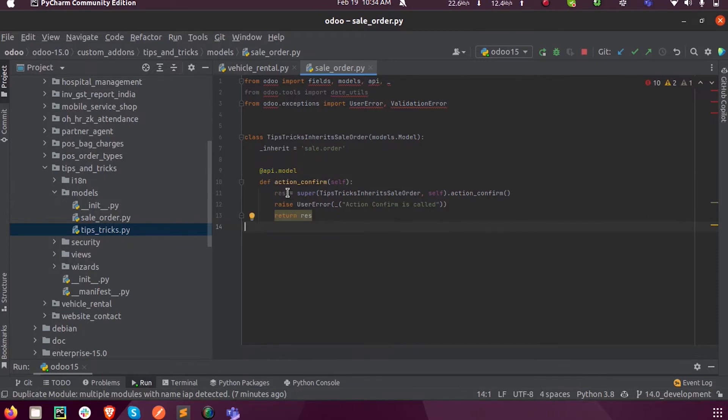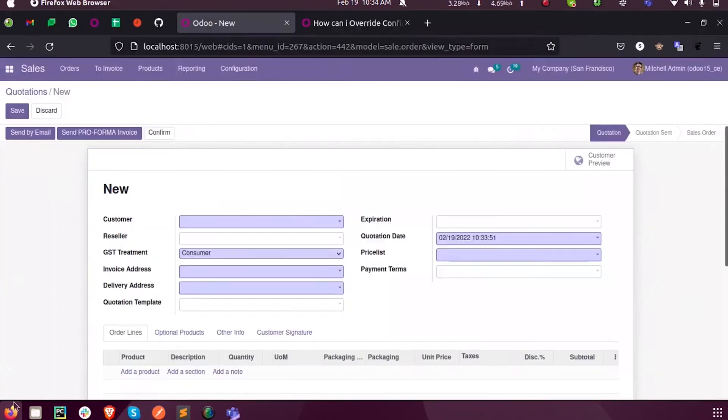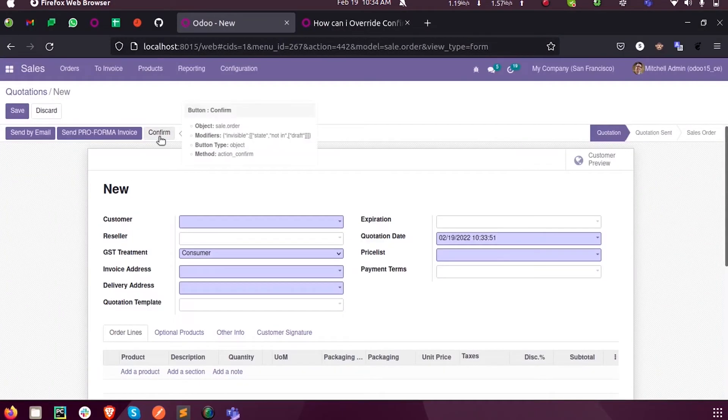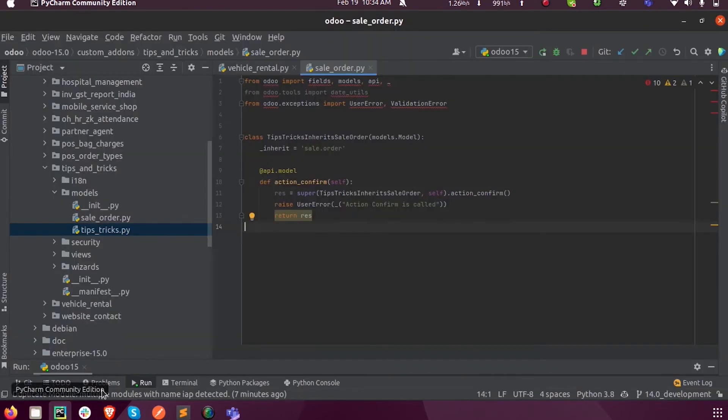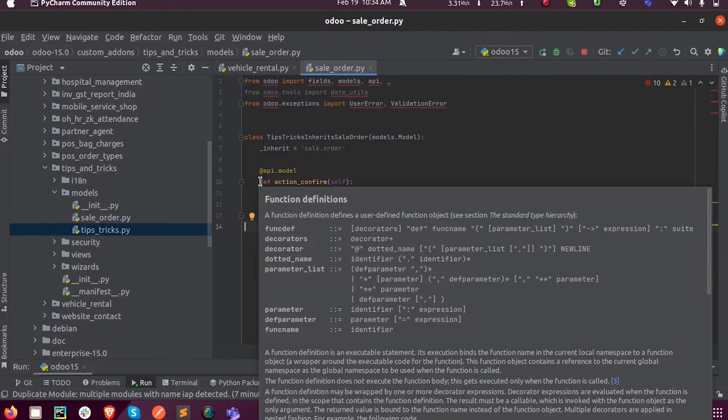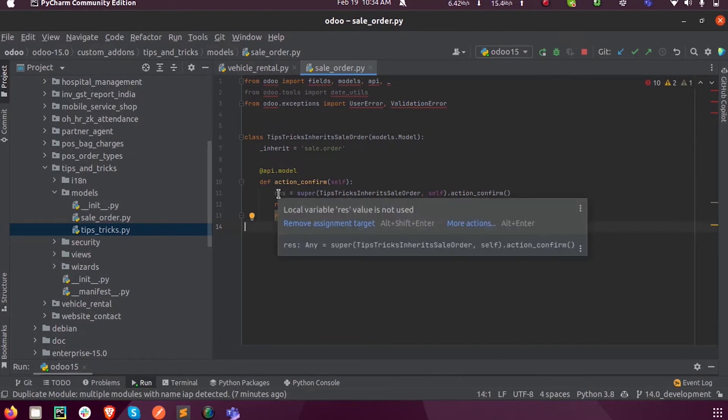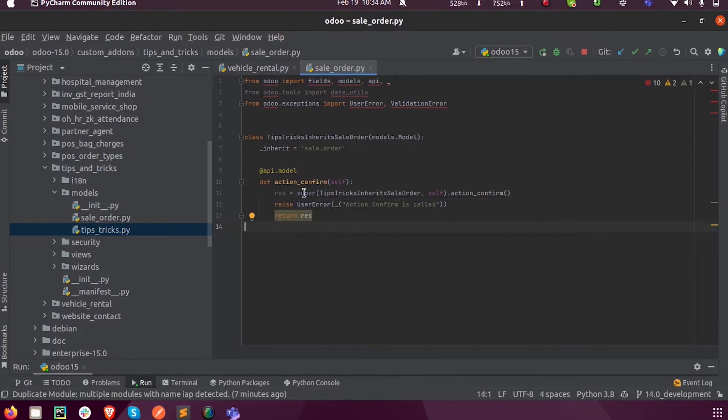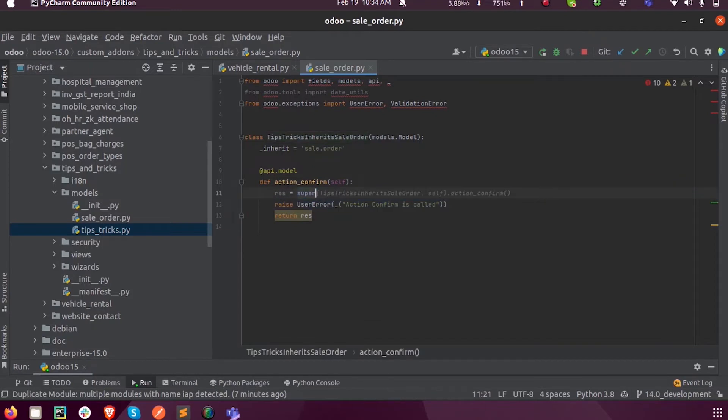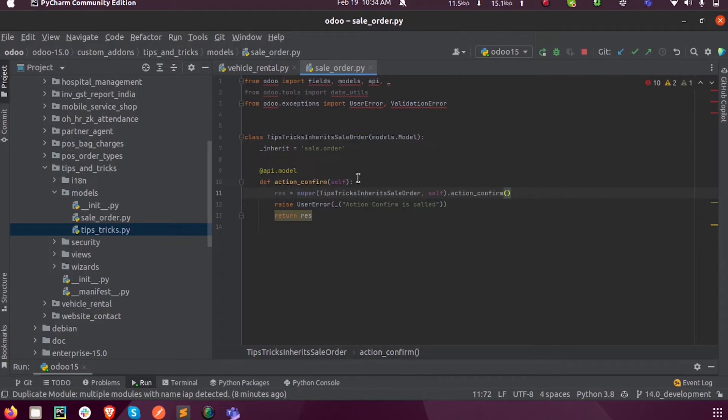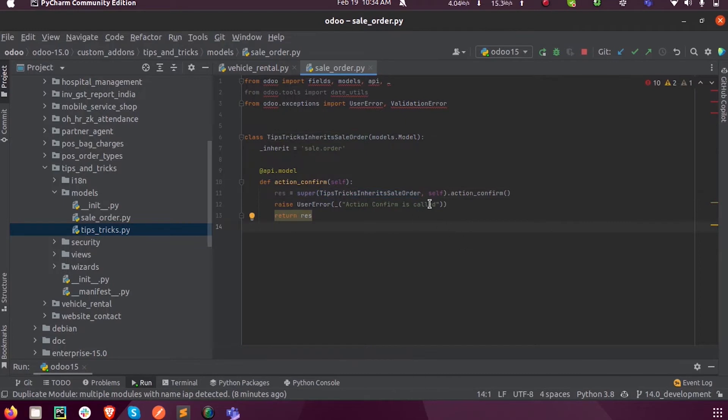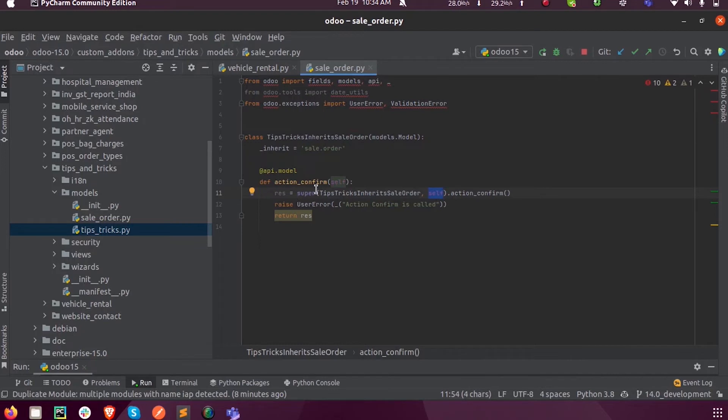Now we can define the same function. When you look here you can see the method is action_confirm. You can just use the same function def action_confirm and assign to a variable called res here, supering this. That is super, and you can see this is the class name of this file and inside this model.